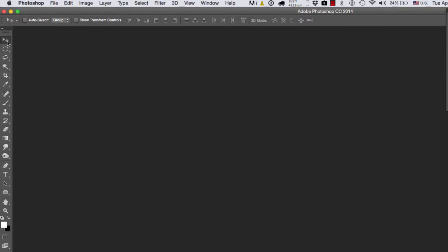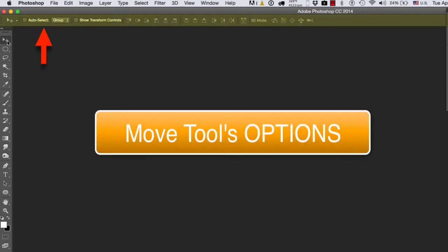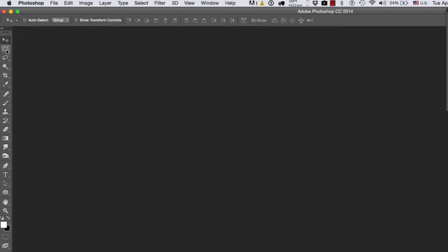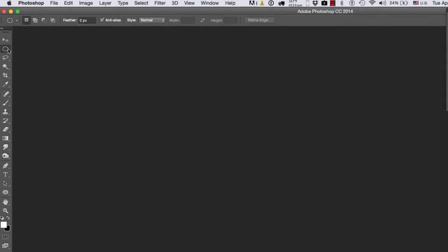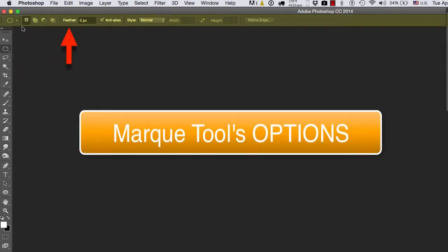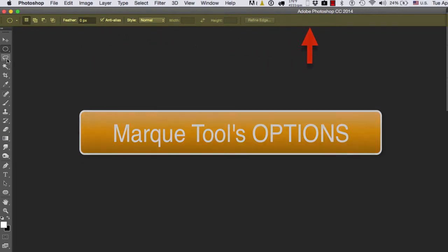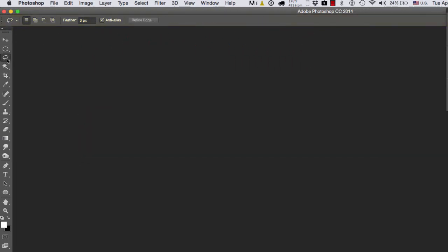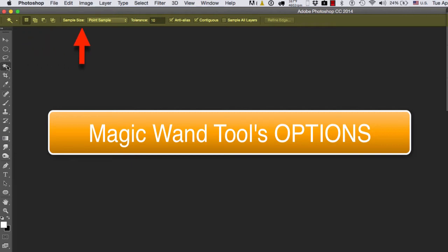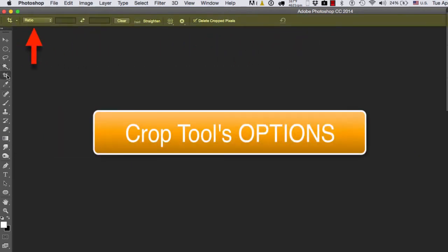So if I select the Move Tool, I get all those options. If I select the Marquee Tools, which is the Elliptical and the Square Marquee, also called the Rectangular Marquee, you will notice that the options change. When I select the Lasso, the options change. When I select the Magic Wand, the options change. Same thing with the Crop Tool.